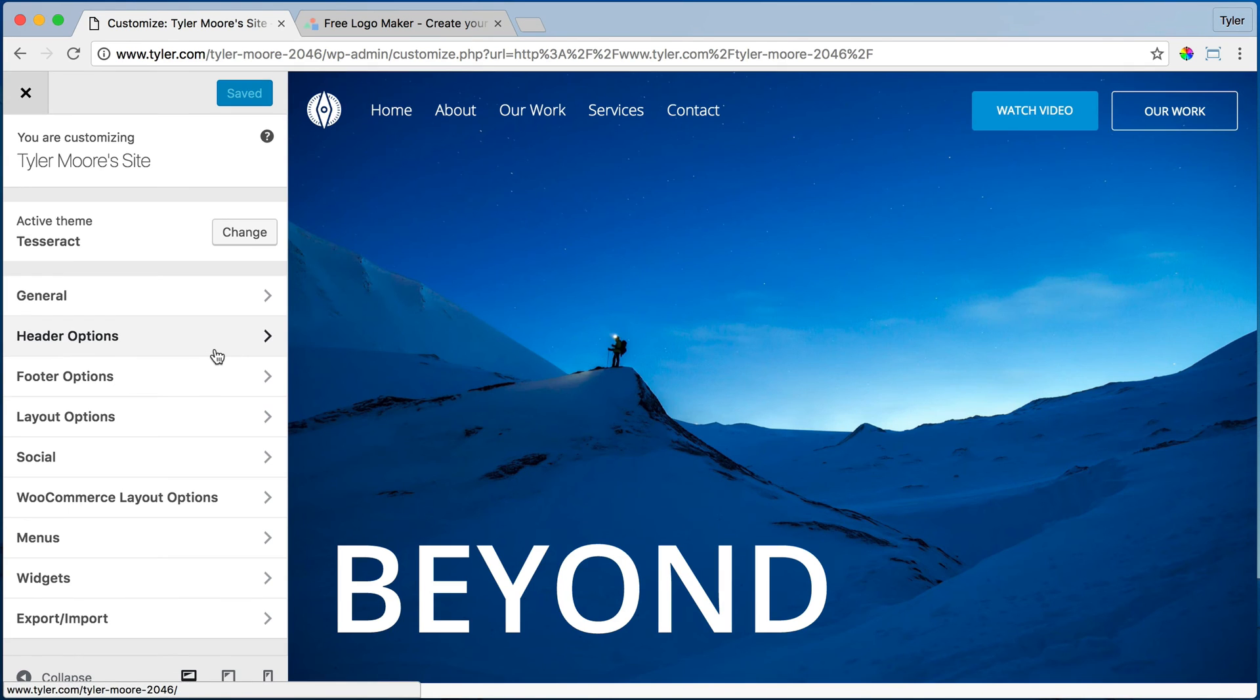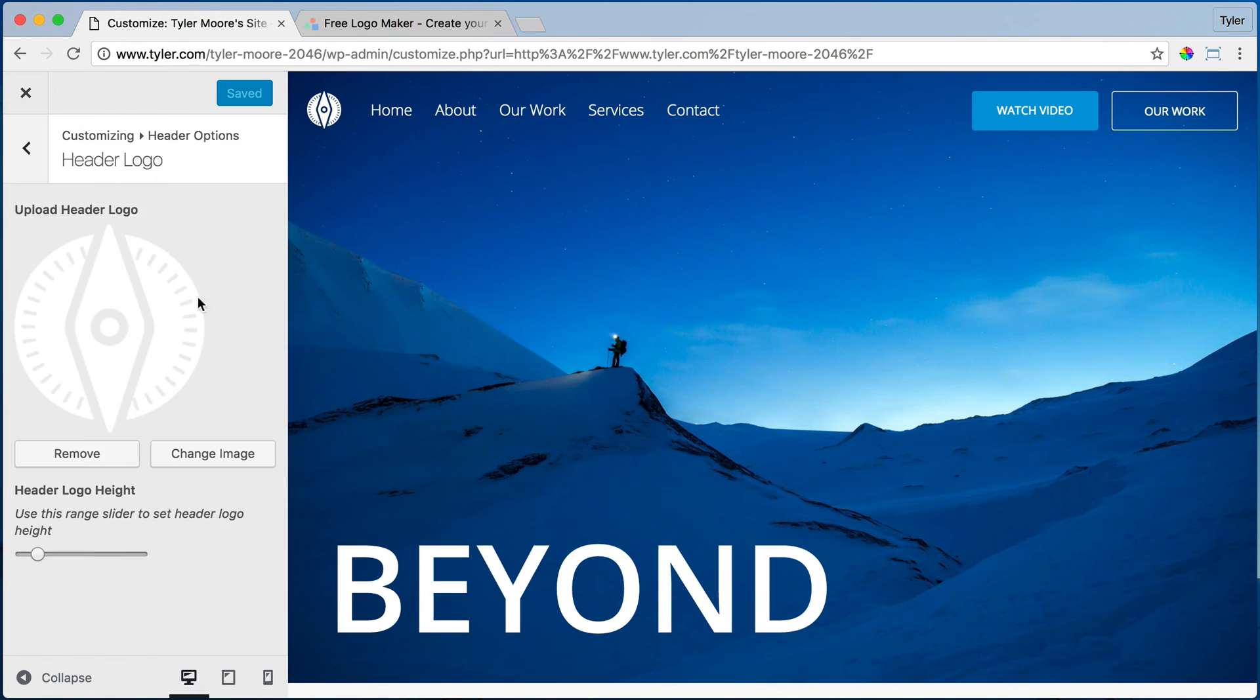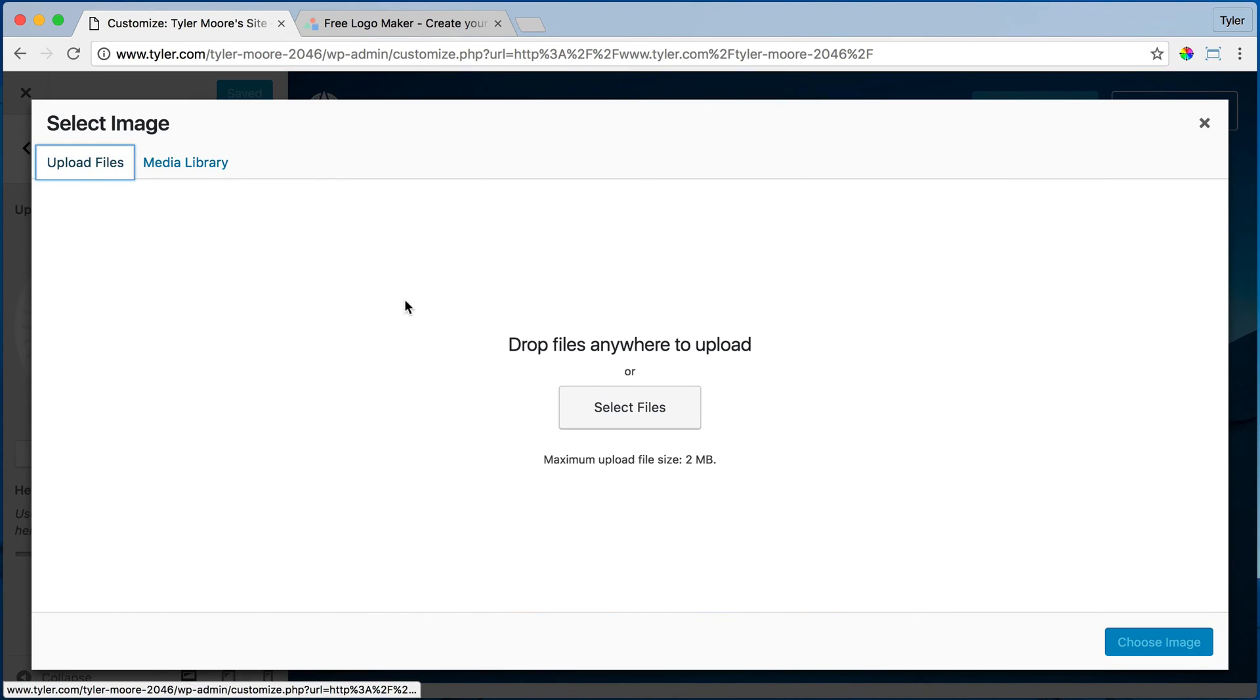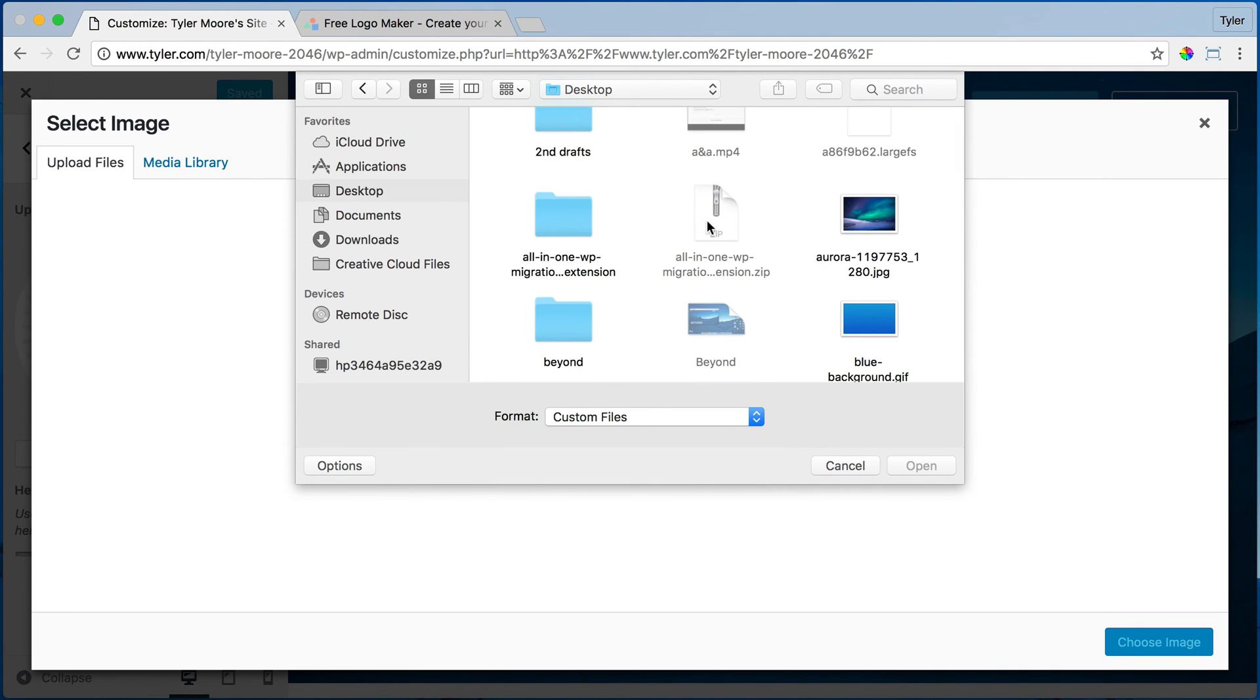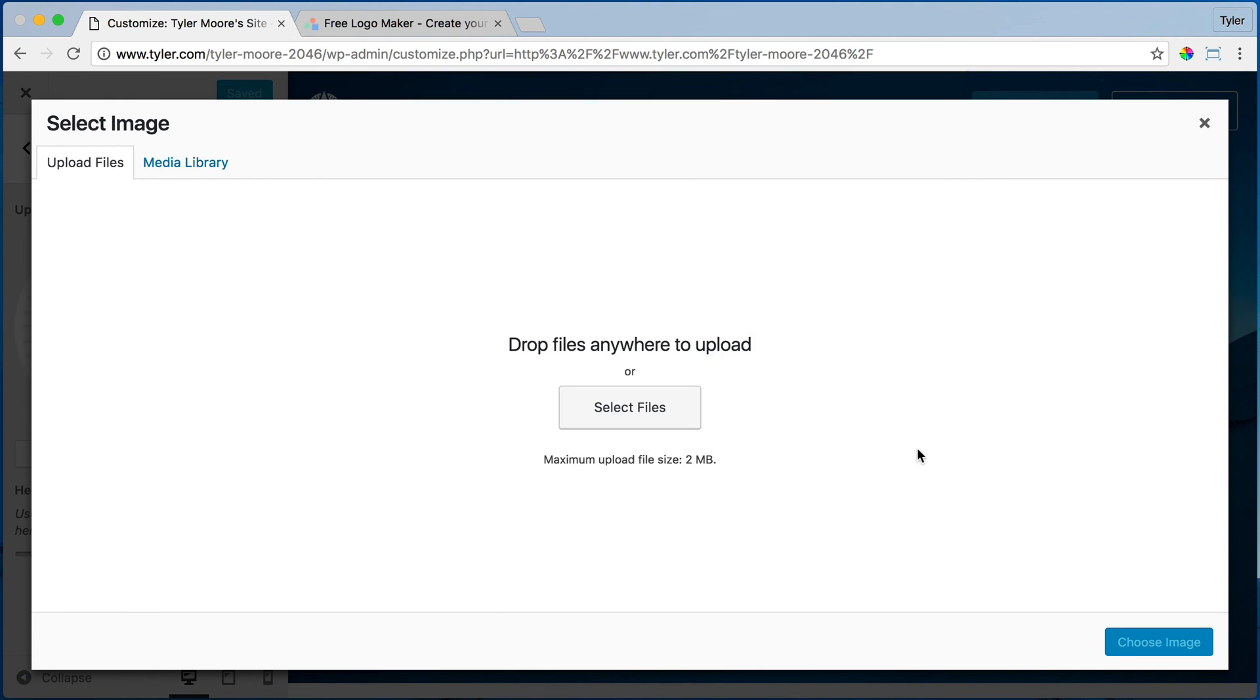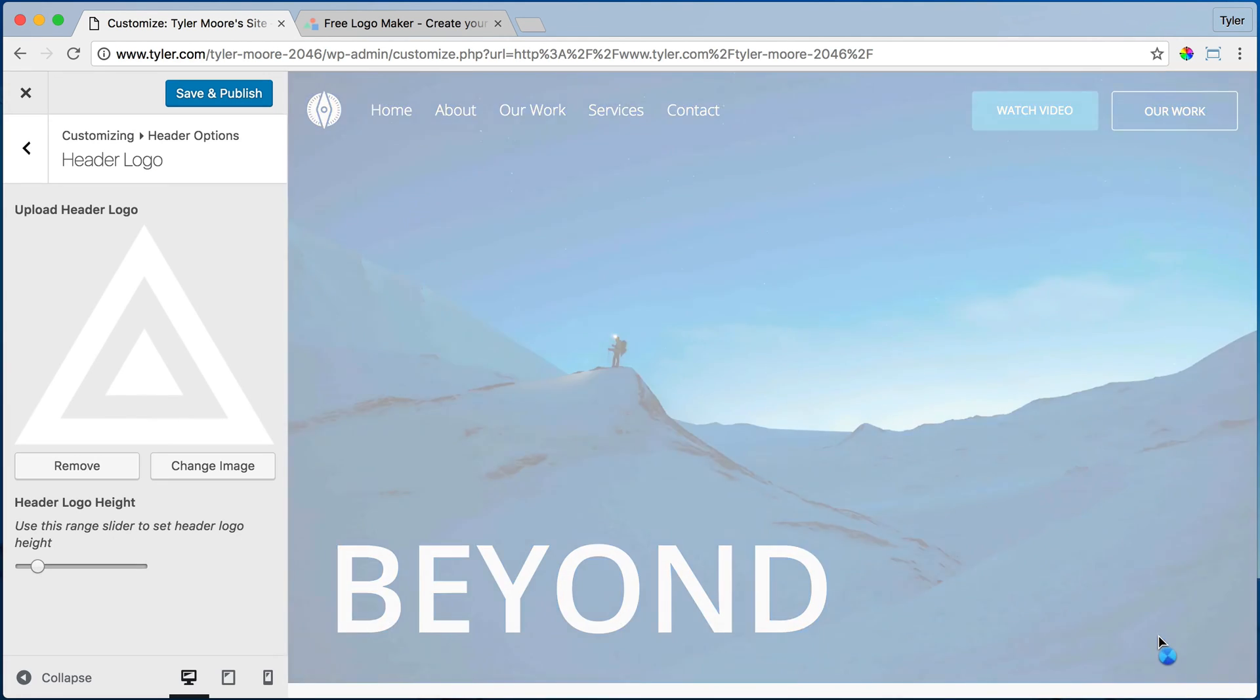And we're going to go to header options and header logo. And we're going to change the image and upload files and select files and go to our desktop. See what we just downloaded. Let's do it. There it is. Press open. Choose image.